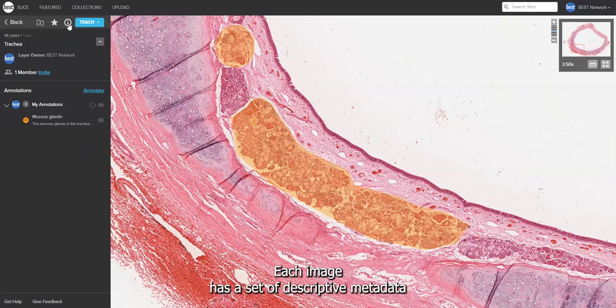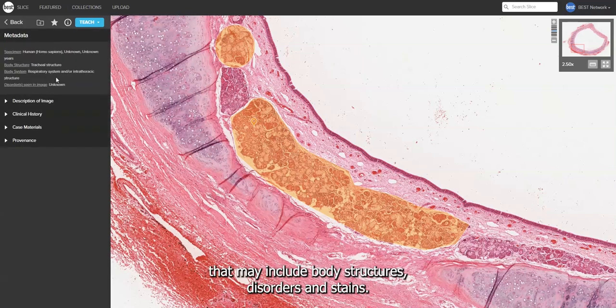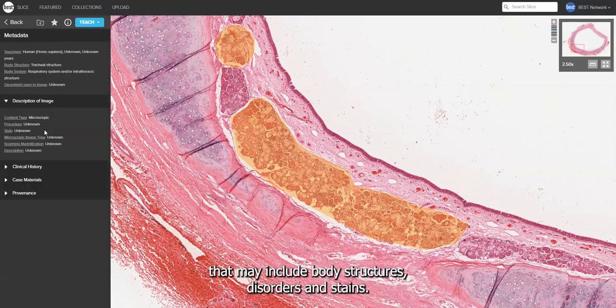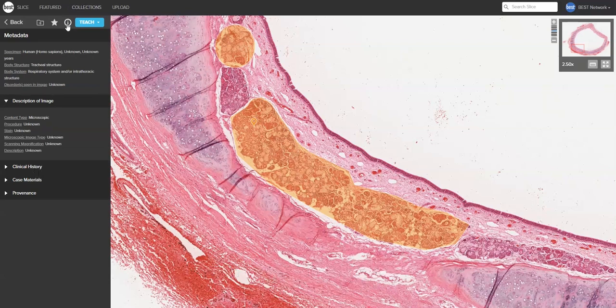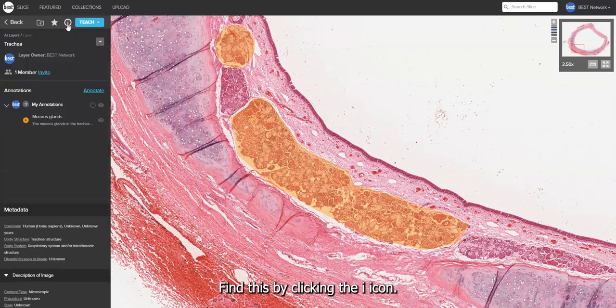Each image has a set of descriptive metadata that may include body structures, disorders, and stains. Find this by clicking the eye icon.